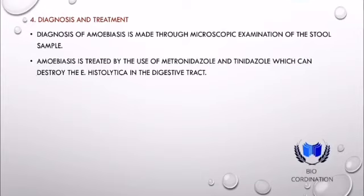तो हमारा amoebiasis का topic यहाँ complete हुआ। Next lecture में हम next disease पर बात करेंगे। तब तक के लिए thank you so much.